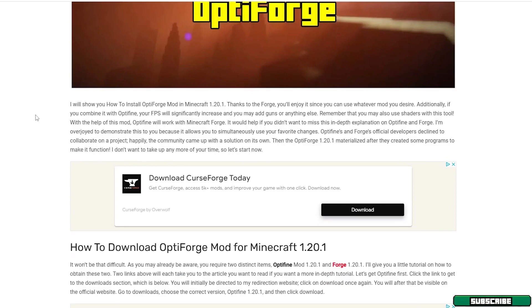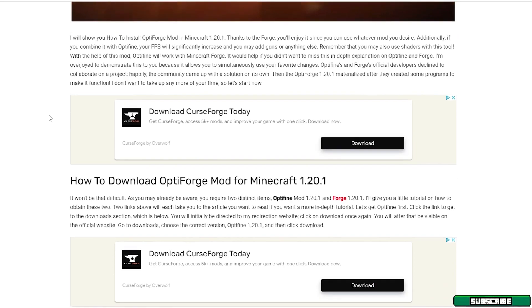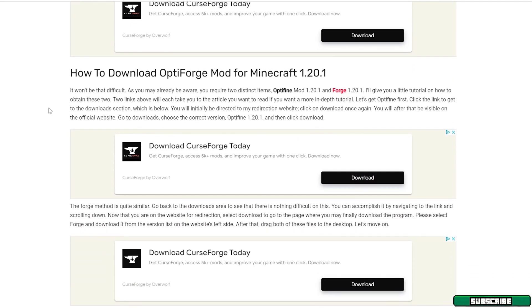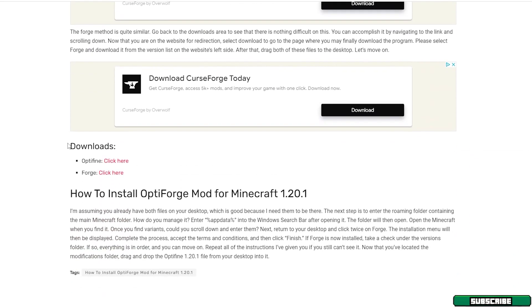Once we get here you don't have to read the article if you don't want, but in case you want to read it because it's maybe better for you, you can do it. Then just scroll down and then you will get to the download section and download these two files because we will need it.